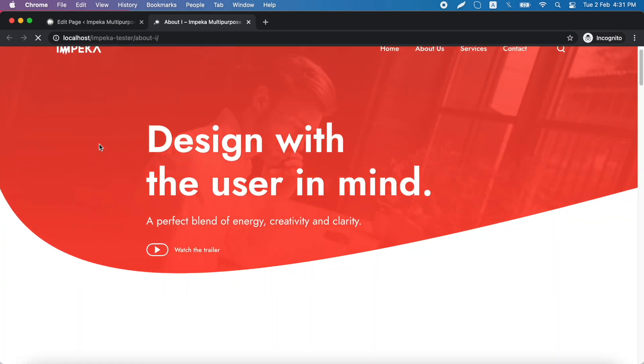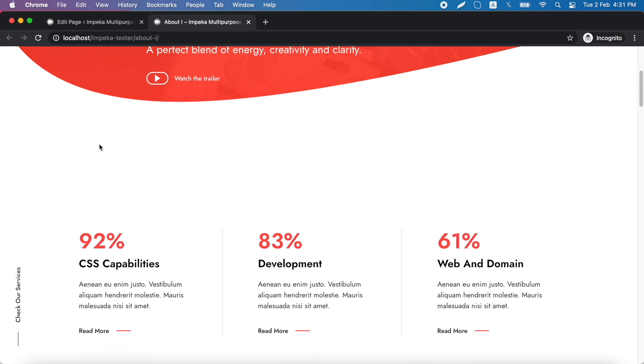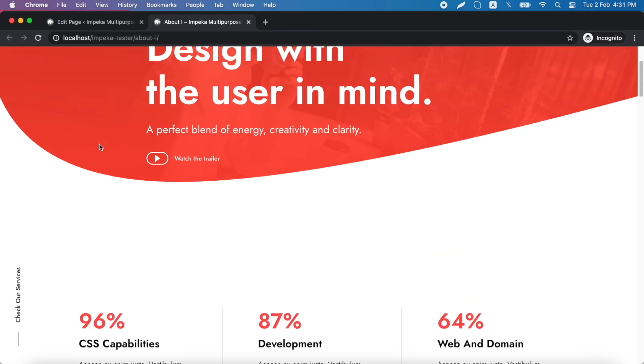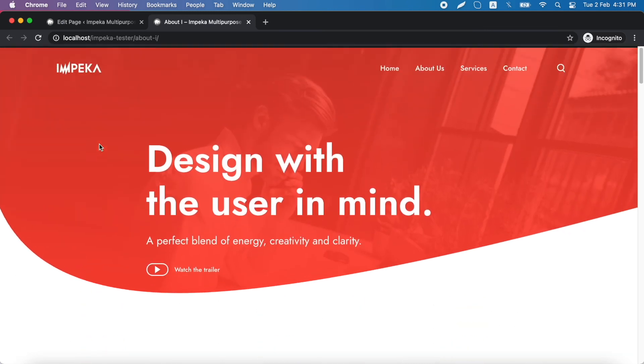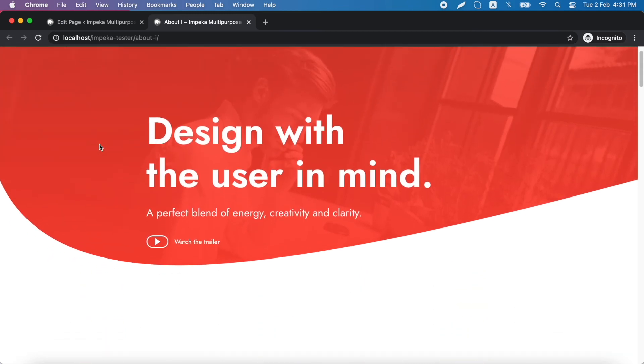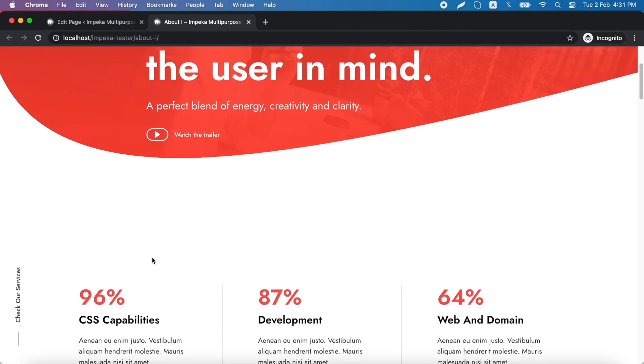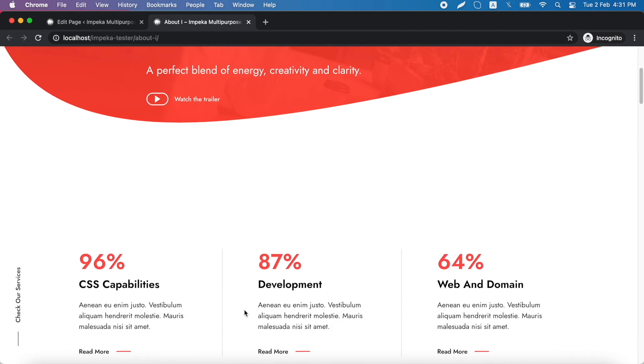And this is the second separator. Of course, you can add also a top separator. For example, you could add a top separator in your second row.